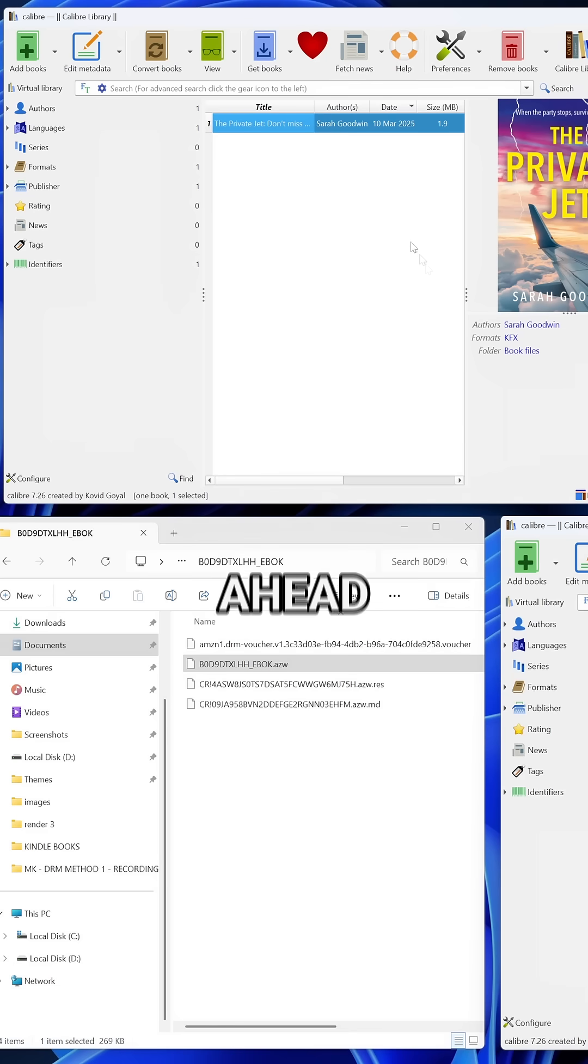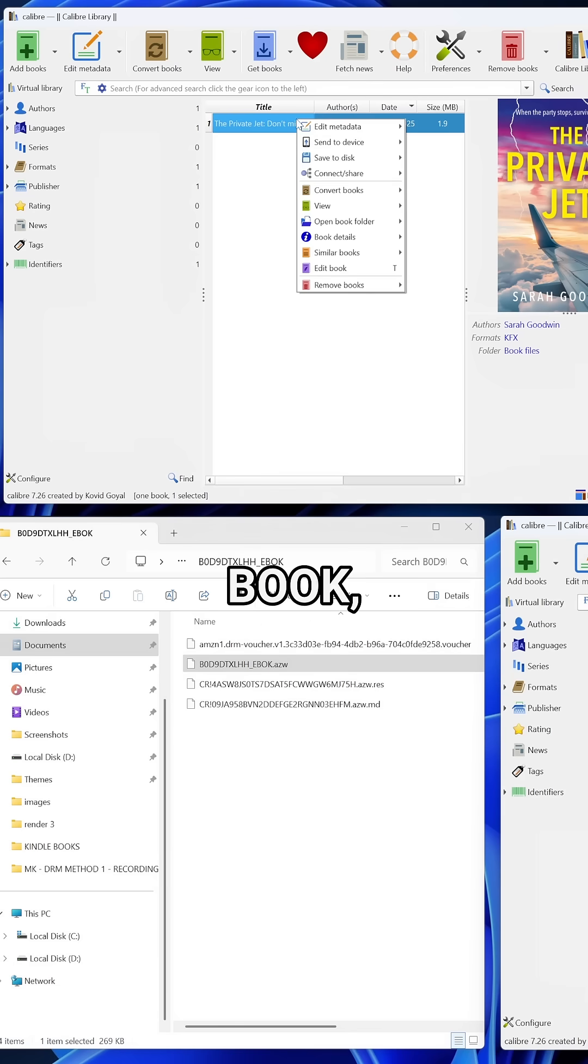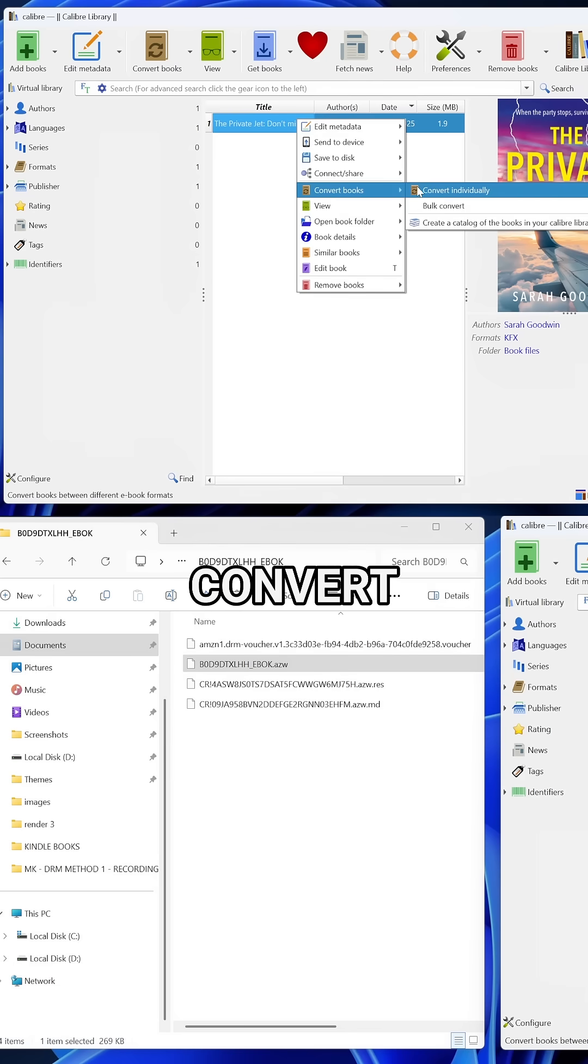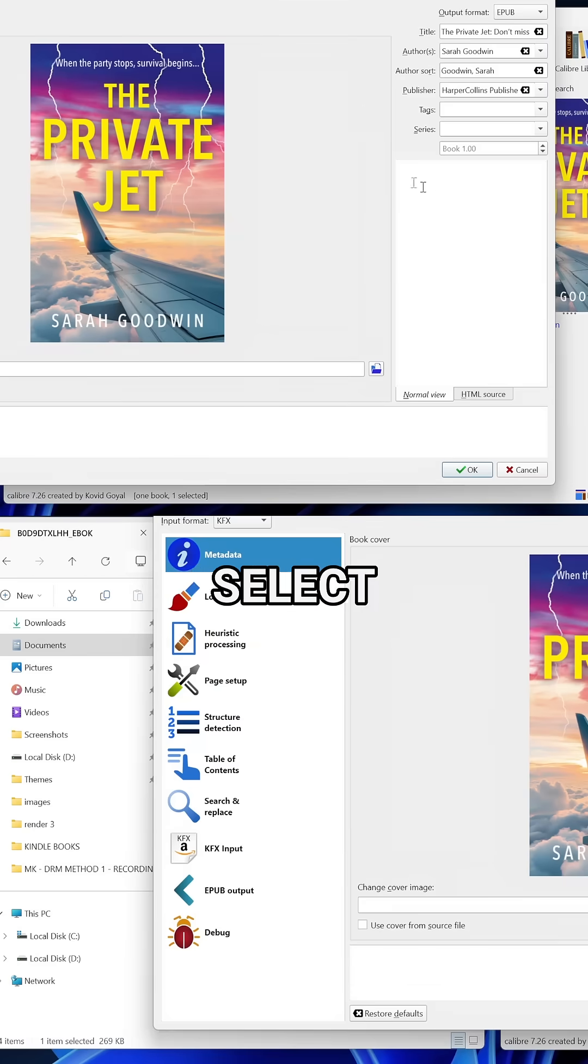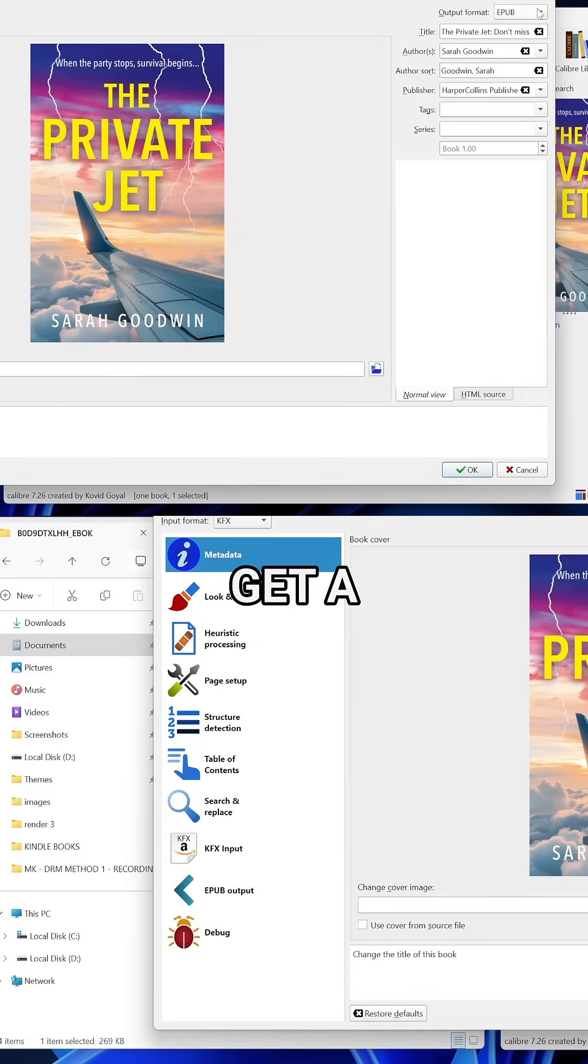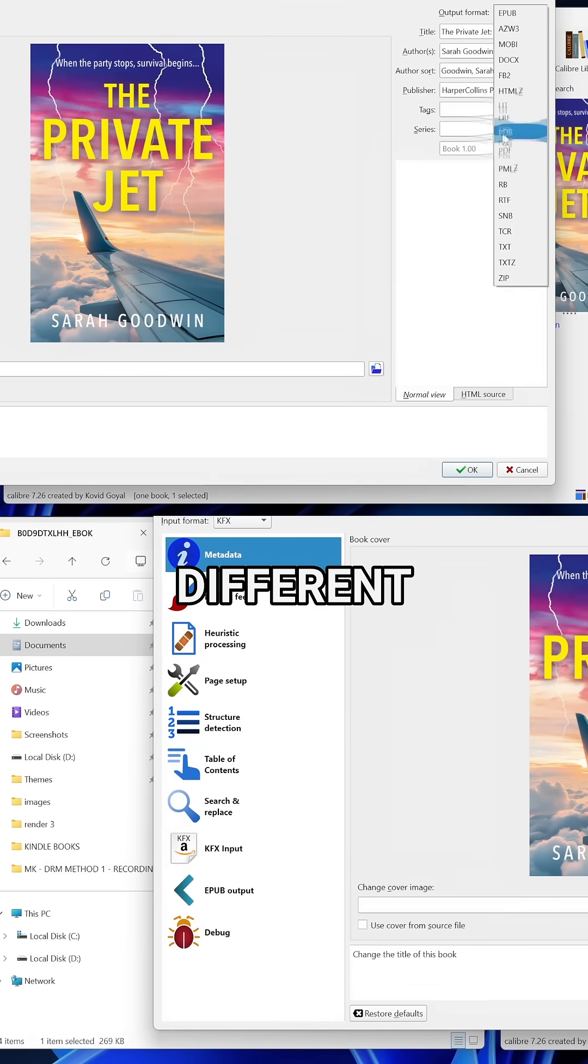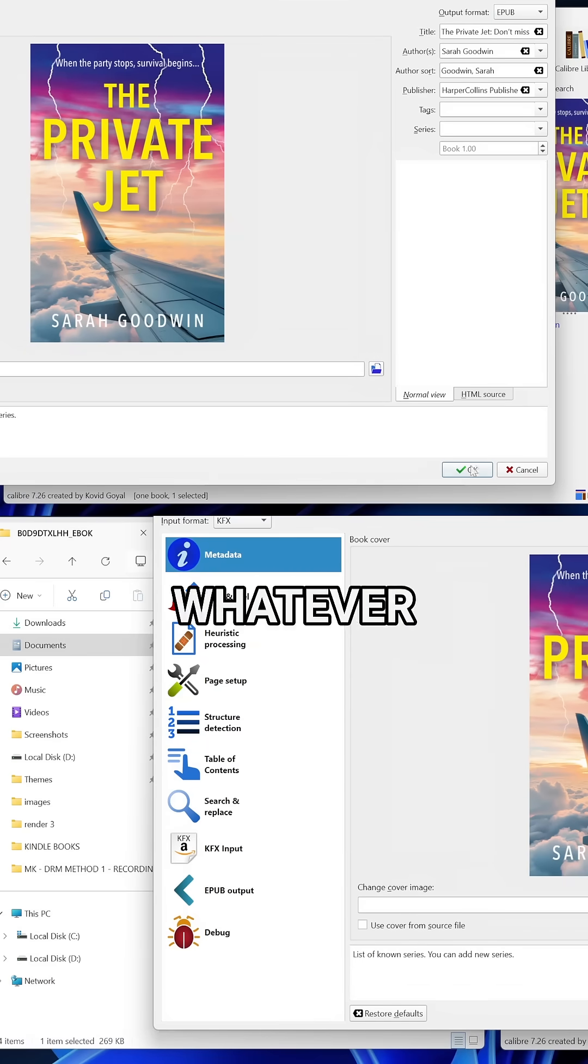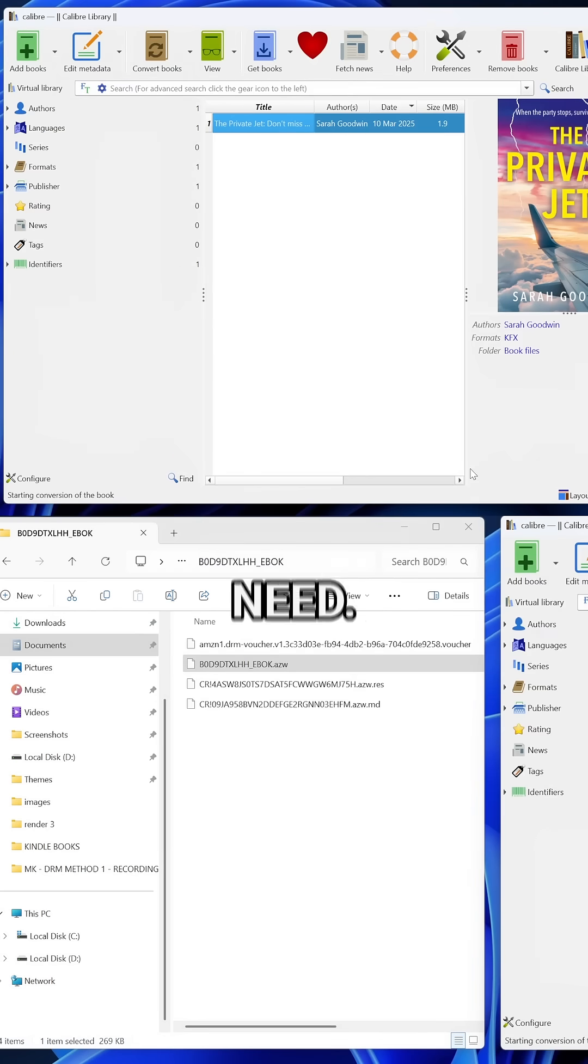To test this, go ahead and select the book, right click on it and choose convert books, then select convert individually. You will get a menu with different output formats. I usually pick EPUB, but you can choose whatever format you need.